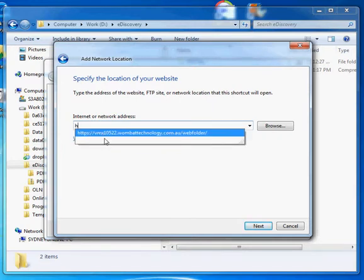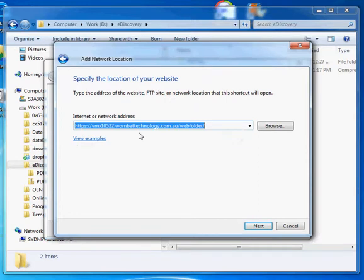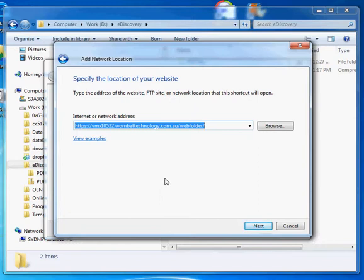And I want to enter this guy here. I've done this before. So we use the HTTPS protocol, which encrypts our data. And the VMX10522 is the Wombat Legal Pico system. The specific one